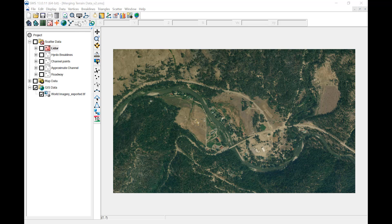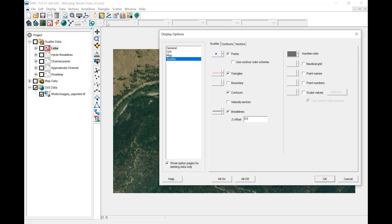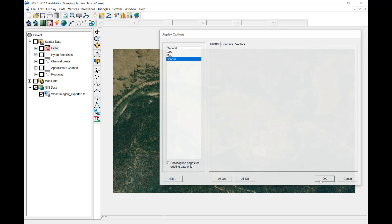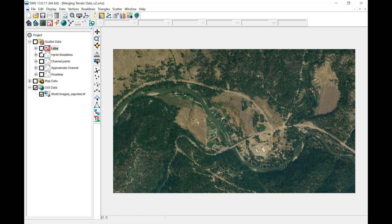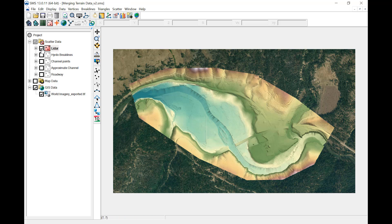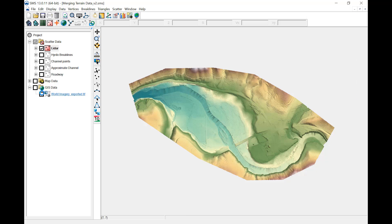The display of scatter data is controlled in the display options. Users can turn on and off the various types of data here. Contours are turned on now. This is the LiDAR data with color-filled contours displayed.